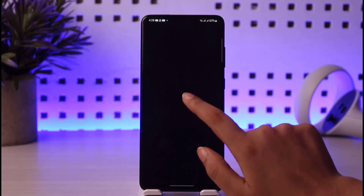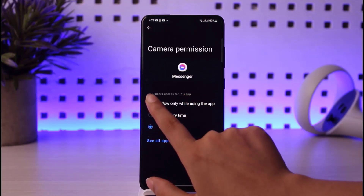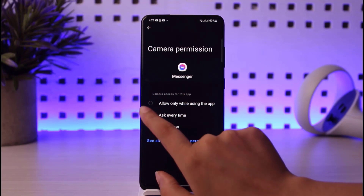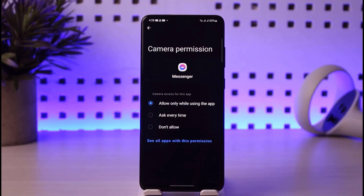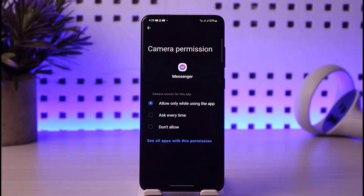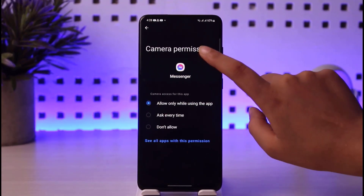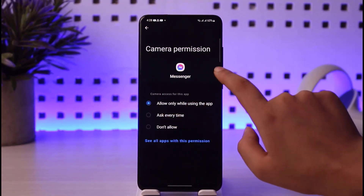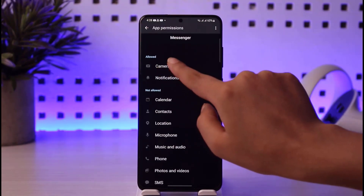Go ahead and tap on the Camera option and select 'Allow only while using the app'. If you'd like the app to ask every time you make a video call, you can select 'Ask every time' as well. Tap on 'Allow' instead of 'Deny' to grant this permission.